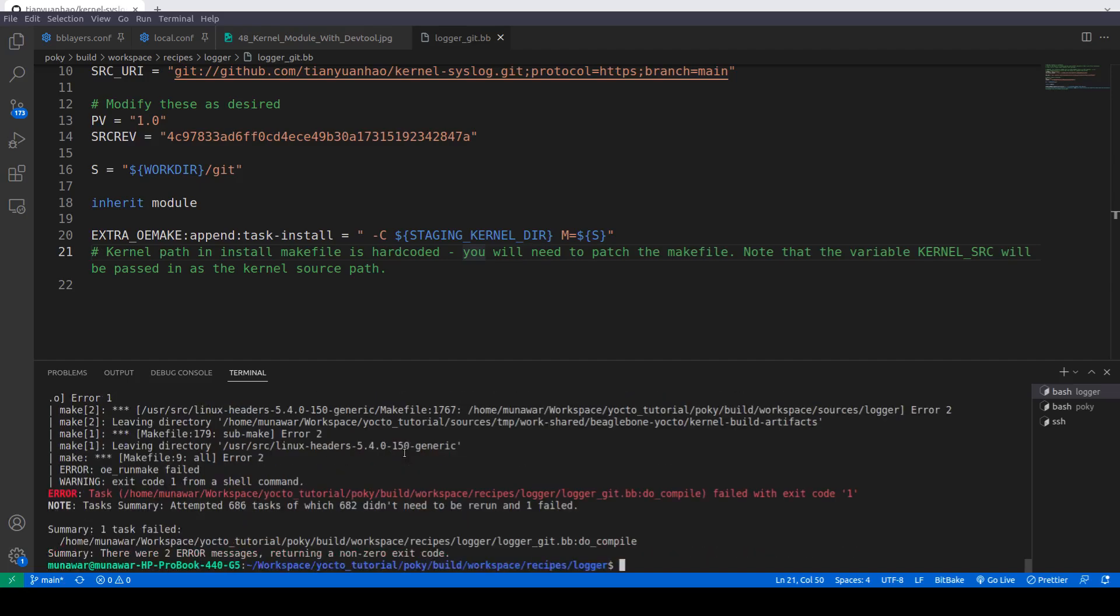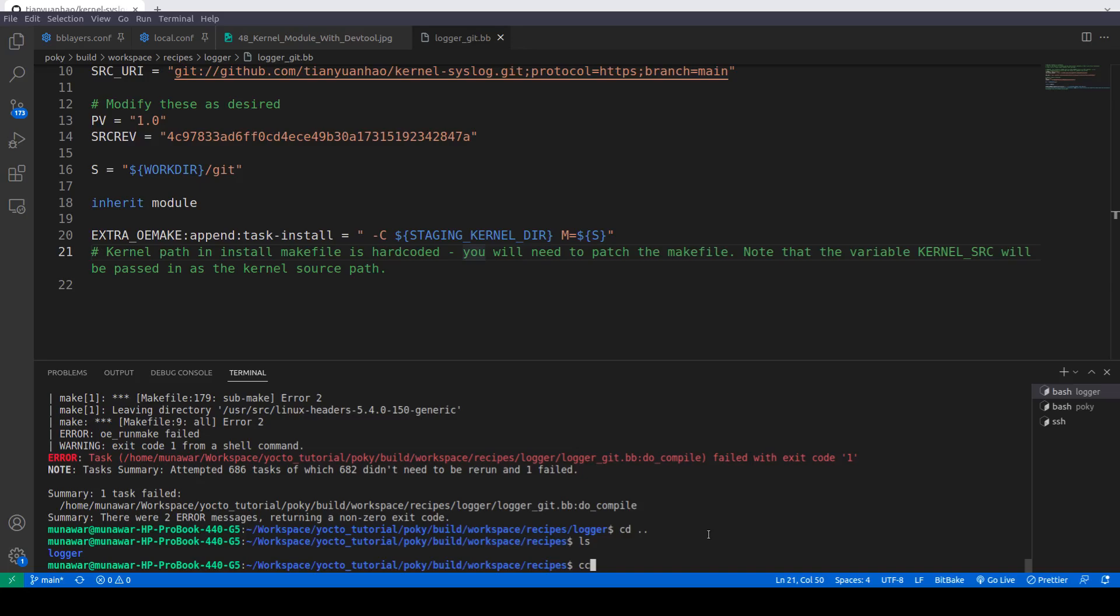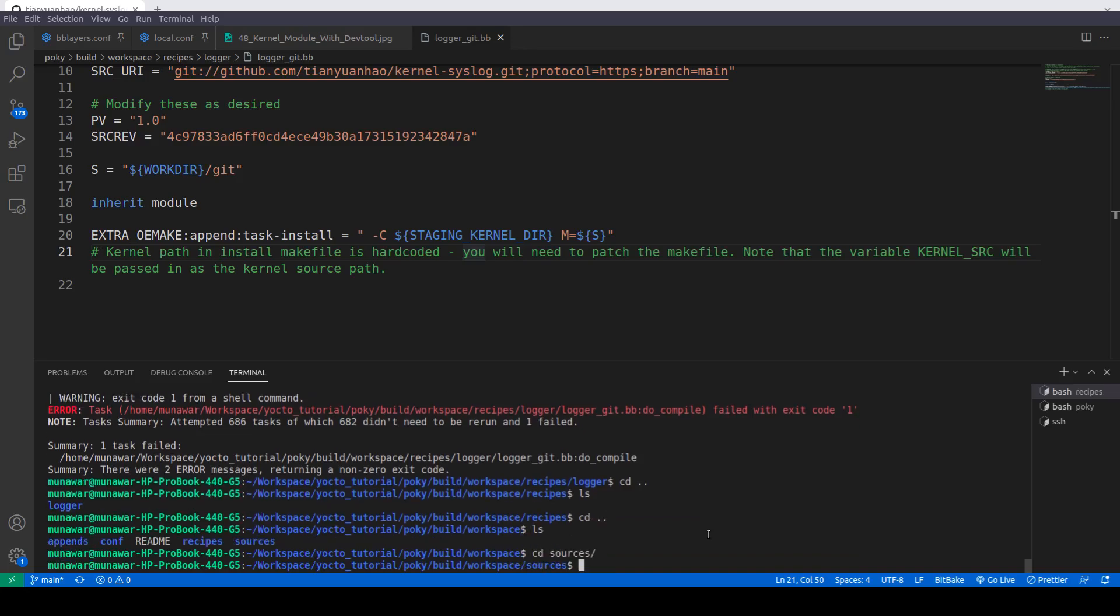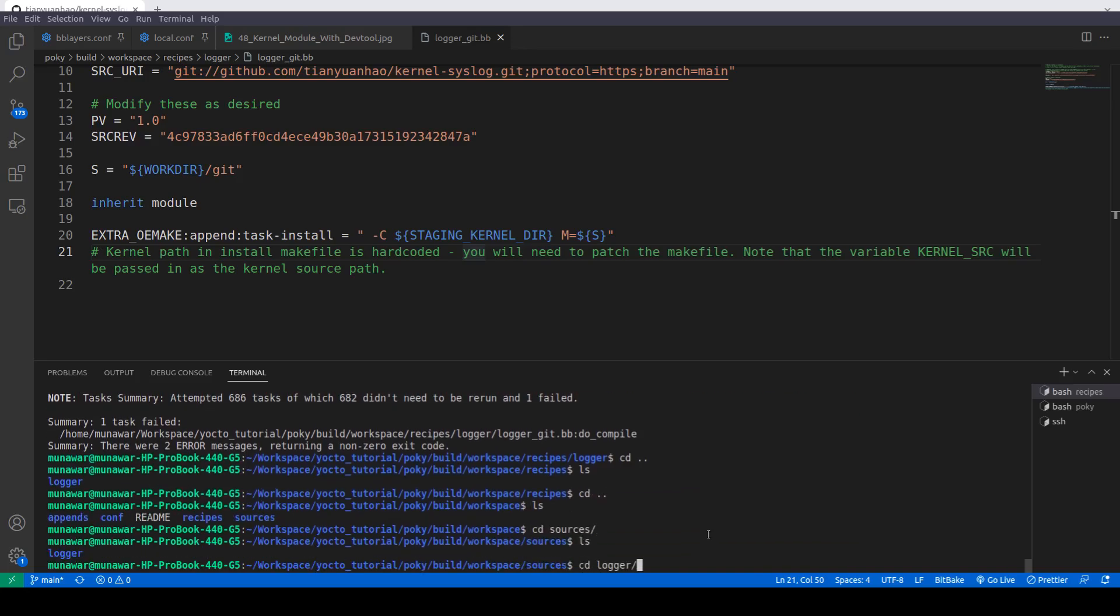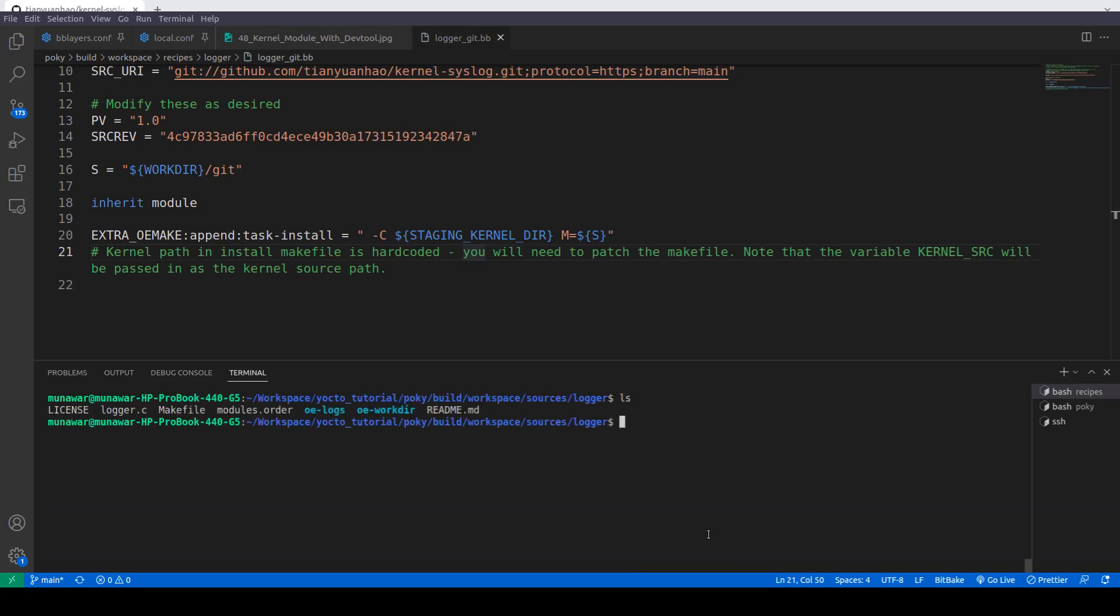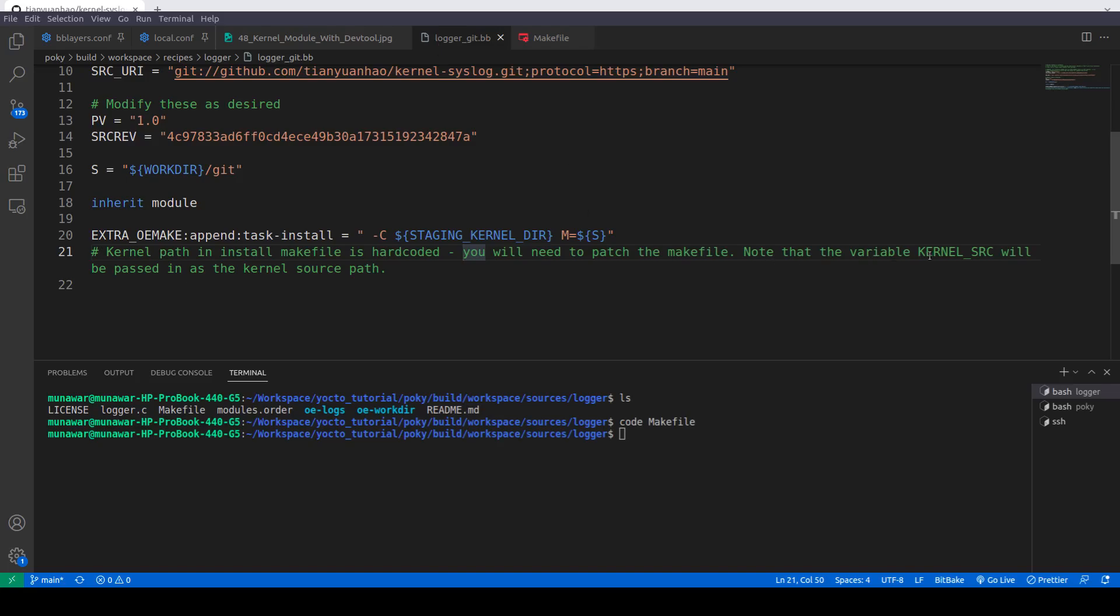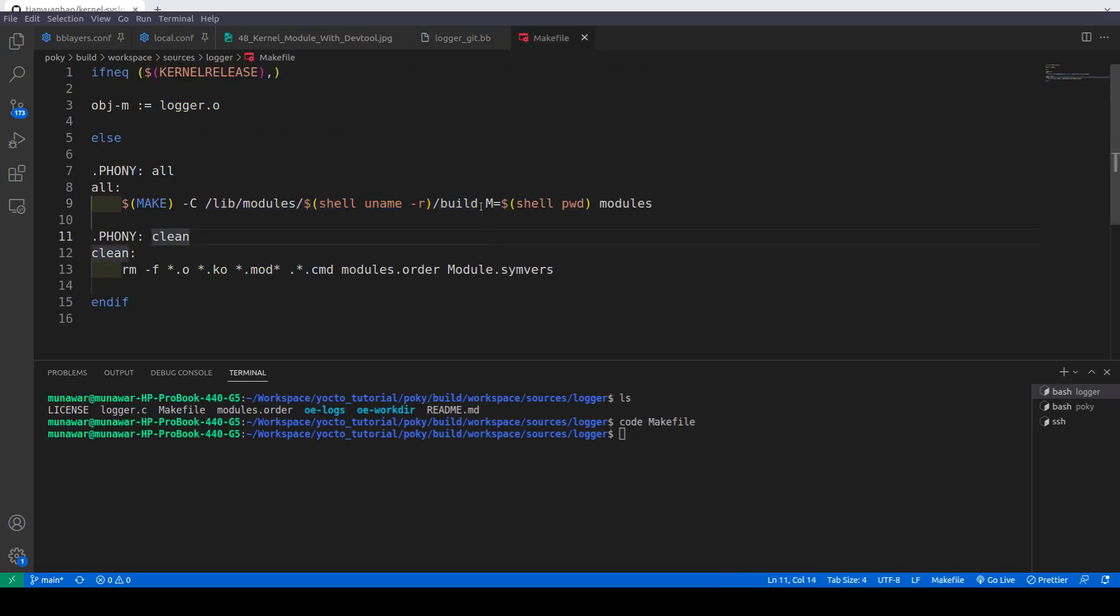Now let us check the source, the makefile especially. We will go back and we will go to sources logger and here we will see the makefile. As you can see, in the makefile this kernel source path is hardcoded and we don't want to use this. We want to use our own kernel source path that is provided by Yocto build system. Here is the suggestion and we need to take care of it. It says that note that the variable kernel source will be passed. So we will copy this here, and in our makefile what we will do is we will remove this part.